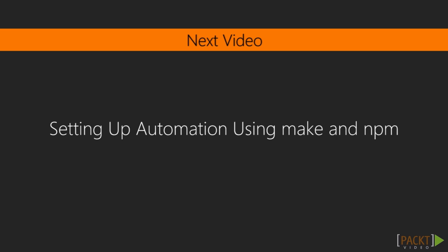In the next video, we will develop the execution of our PhantomJS scripts via Make and NPM scripts. So see you next time.